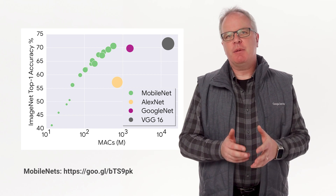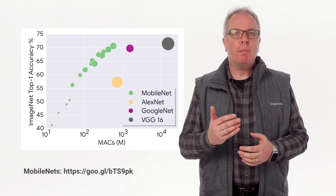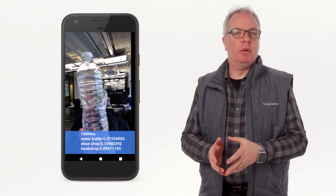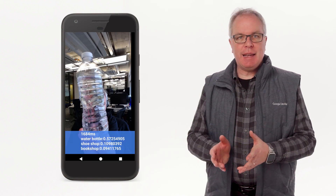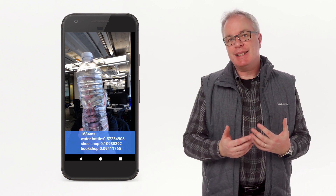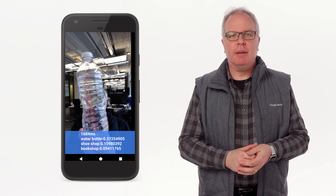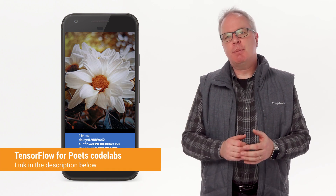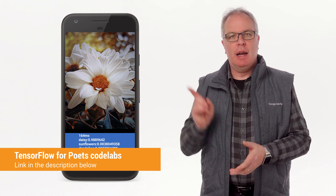In addition to Inception, TensorFlow Lite also supports the MobileNets set of models. These have been designed to be mobile first, so they have lower power requirements, but they're not quite as accurate as something like Inception. This app takes a look at the camera feed and uses a trained MobileNet to classify the dominant images in the picture. Here, for example, you can see I was holding up a water bottle to the camera and it got it right. You can download the code and the MobileNet models for this as part of the TensorFlow for Poets code labs at these links.